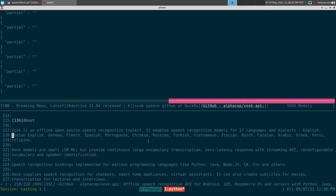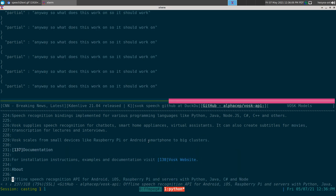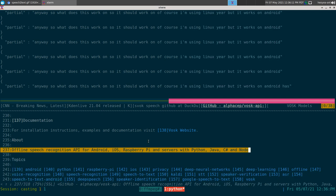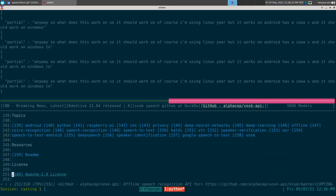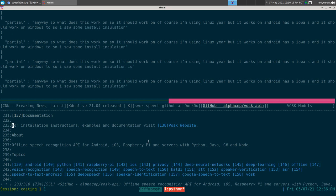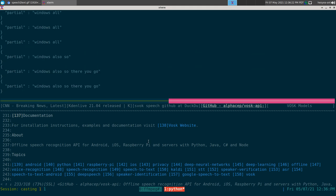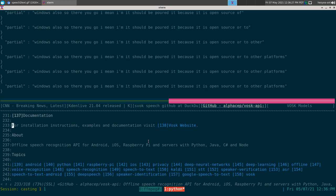I'm using Linux here, but it also works on Android, iOS, and Windows — I saw installation instructions for Windows too. Since it's open source, it should be ported to even more platforms in the future.